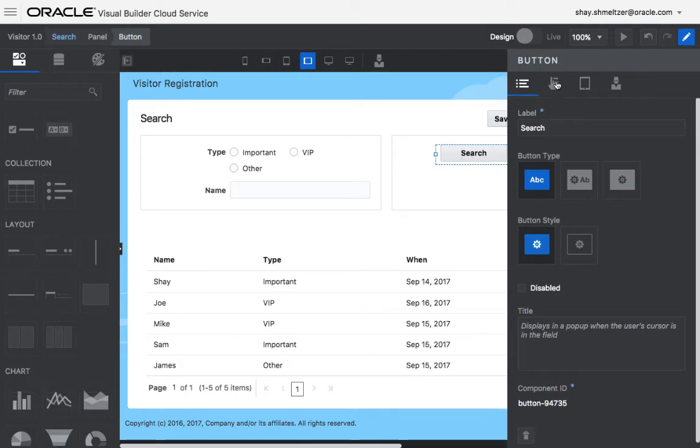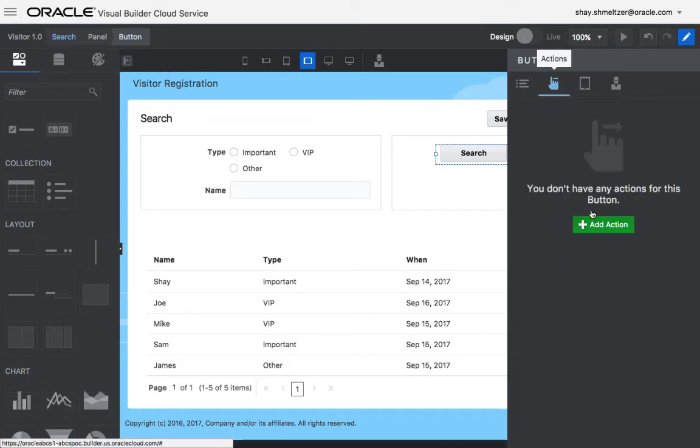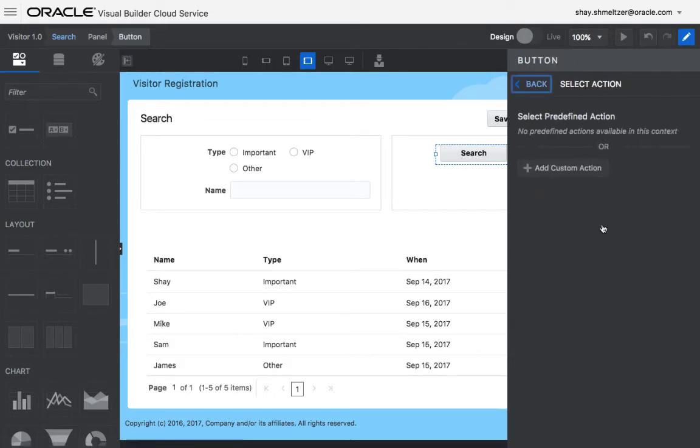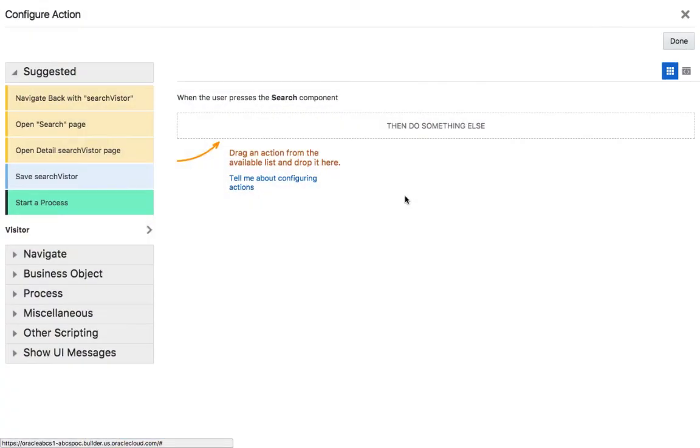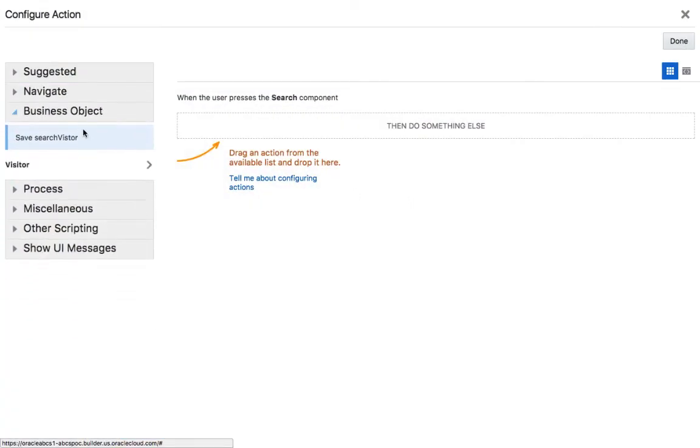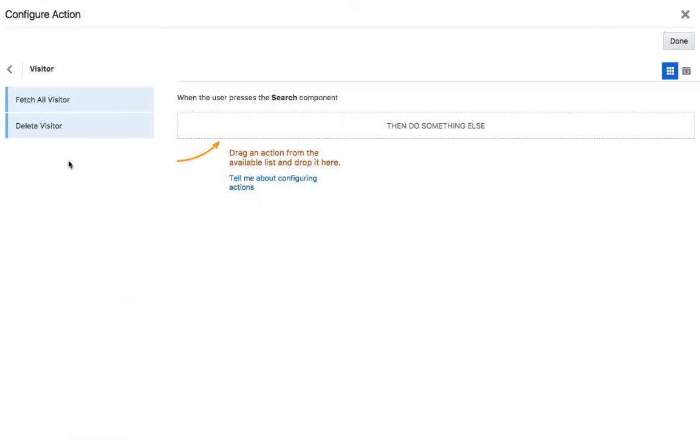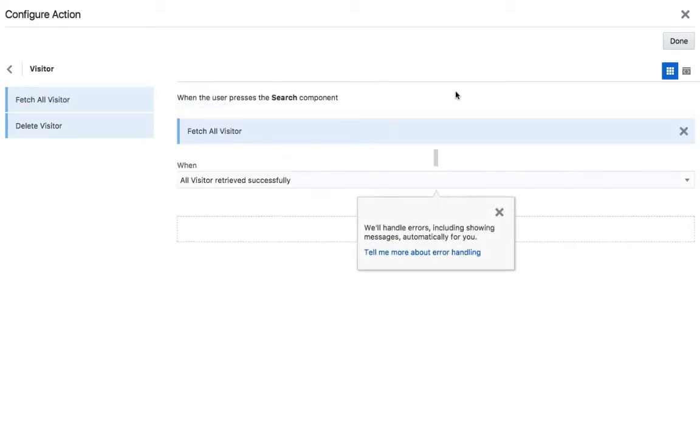To do this, we're going to click on the action, add an action, a custom one, and we're going to use a business object action. On the visitor object, we're going to fetch all the visitors.